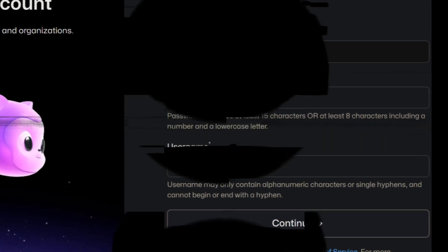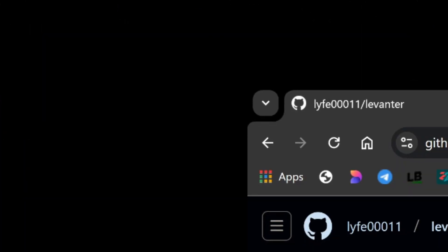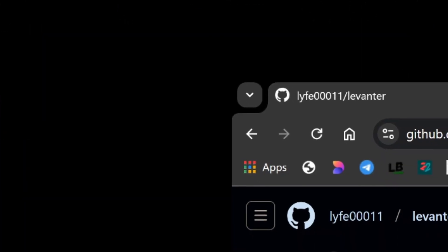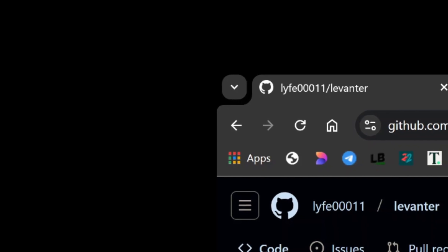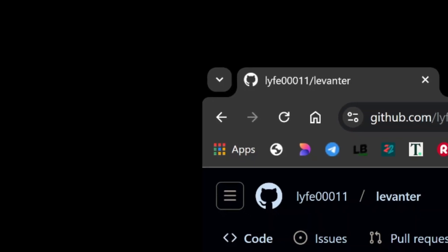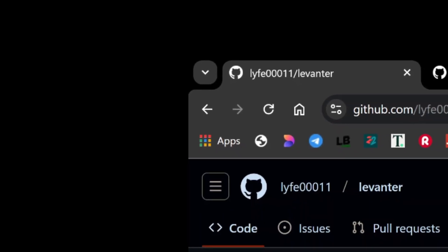Once you've verified your email, your GitHub account is ready to go, giving you access to a world of development tools and repositories.